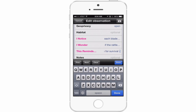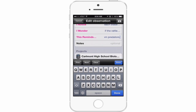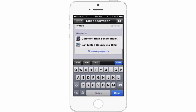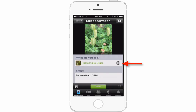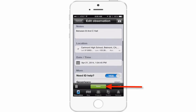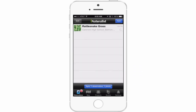It might be that the rattles protect the plant from predators. I have the place for notes filled out and my project selected, so everything is filled out. I'll press Done, and then make sure to press Save to save my observation.